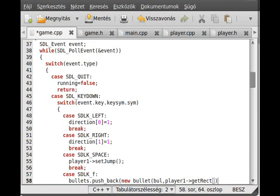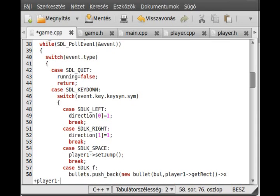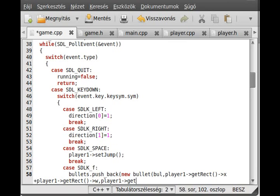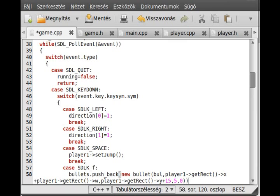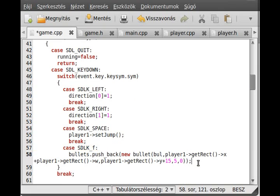We get the player coordinates. We get the X and add the width to it. The Y coordinate is player1 getRekt, and we get the Y and add 15 to it. The xvel will be 5 and the yvel will be 0. We just push back a new element to the end of the bullet vector whenever the player presses the F key, and we break from here as we did with the other keys.